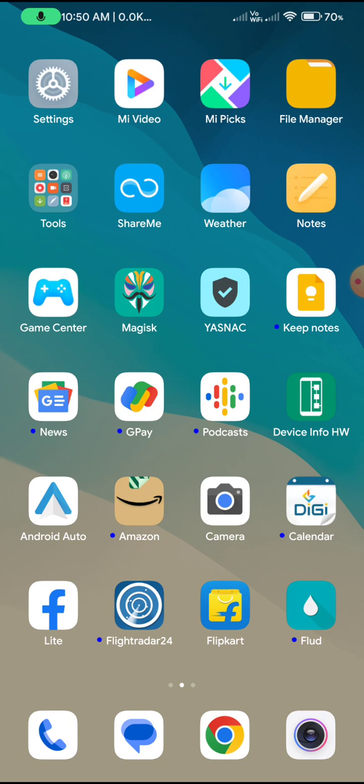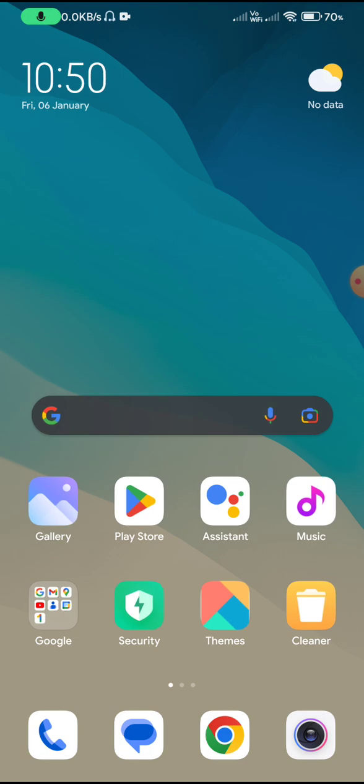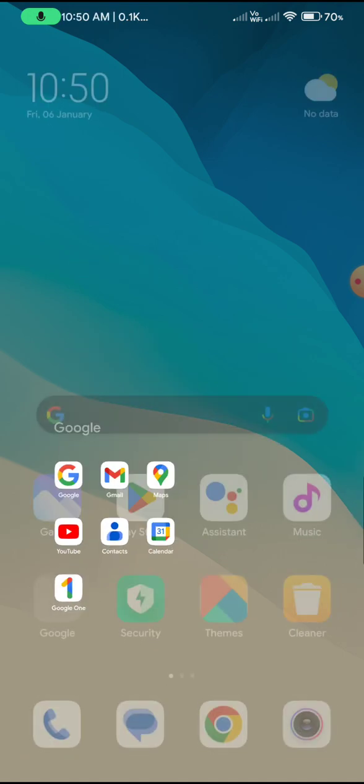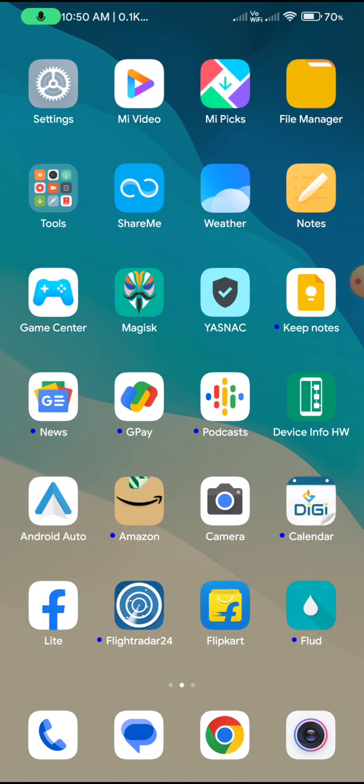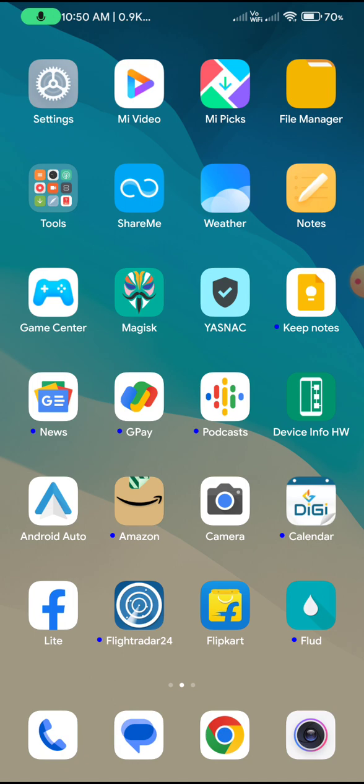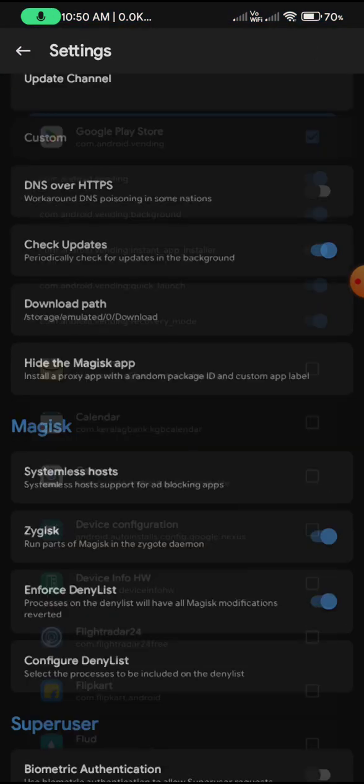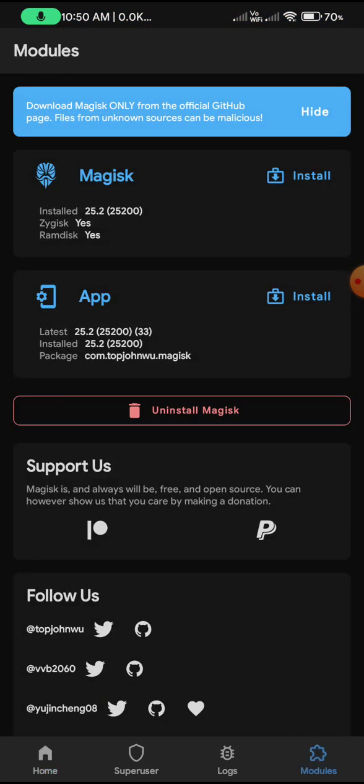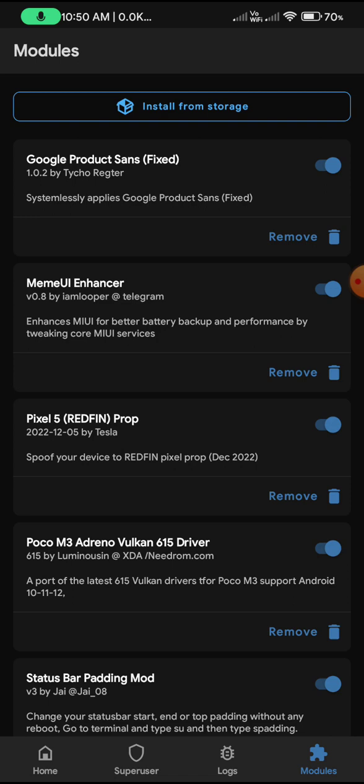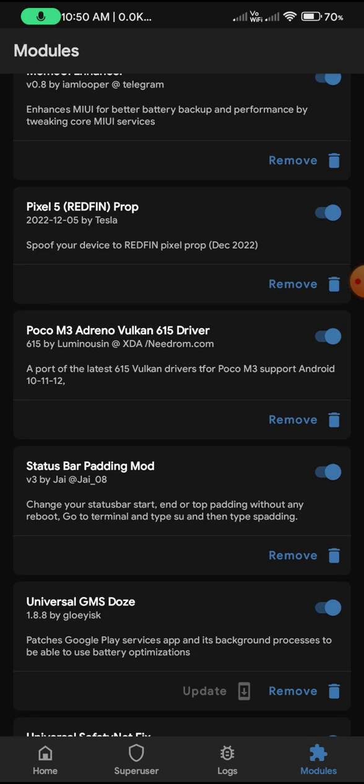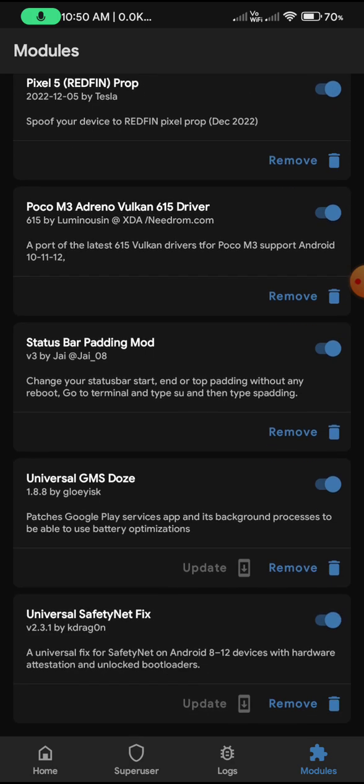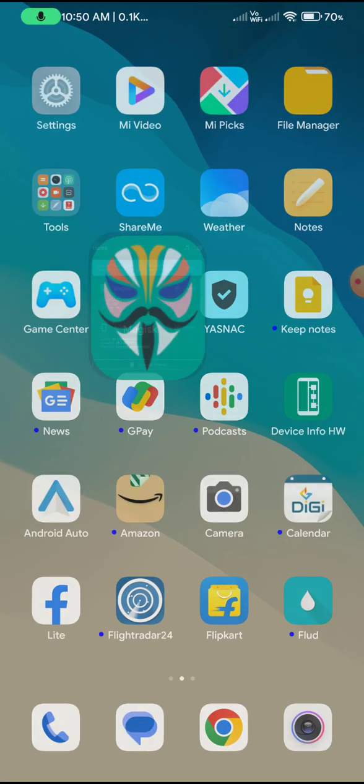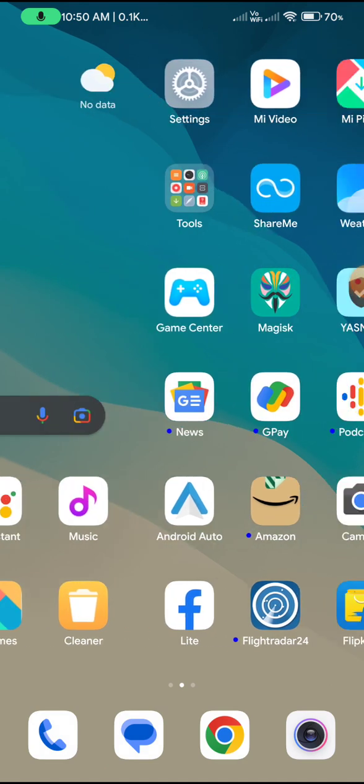You will have a couple of Google applications in the ROM. It is bloated with quite a lot of Google applications, which is a disadvantage. But when considering the ROM smoothness after installing all the Magisk modules such as MIUI Enhancer and Poco M3 Adreno Vulkan Driver, the ROM is pretty smooth.